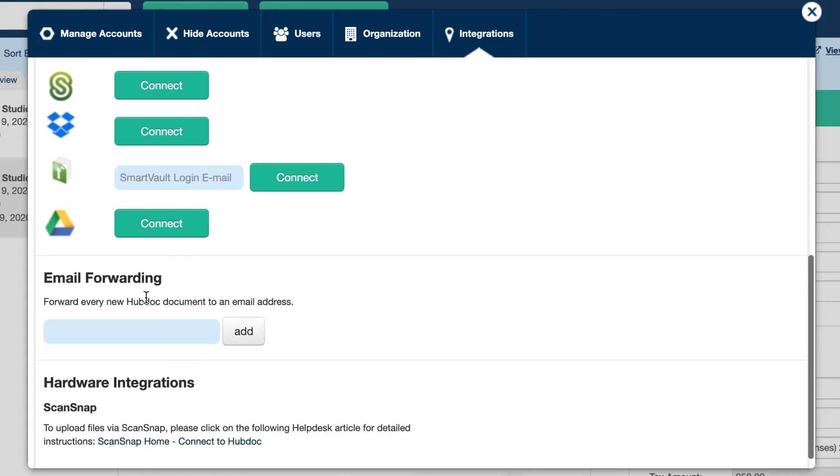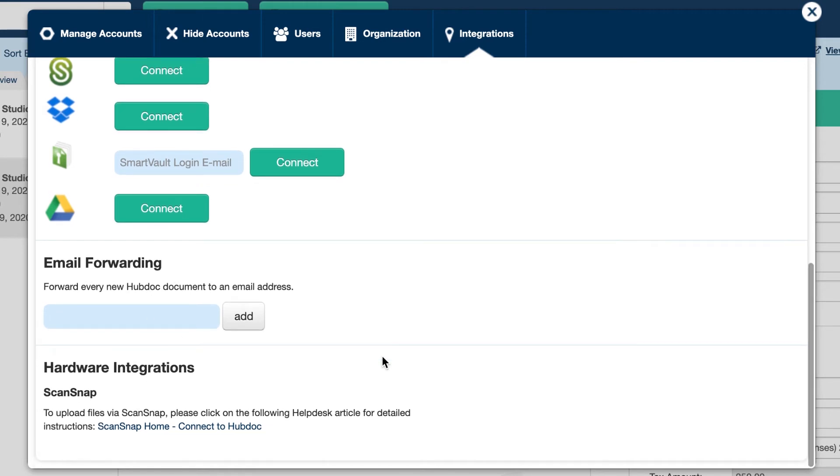And you can also create an email forwarding. So every time an invoice goes to HubDoc, you can then get it forwarded to a designated email address.